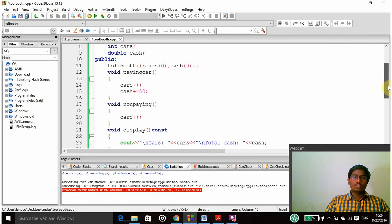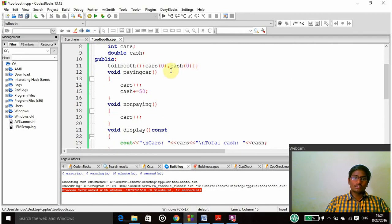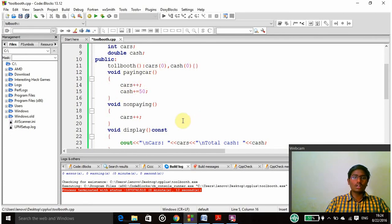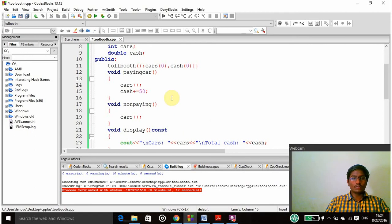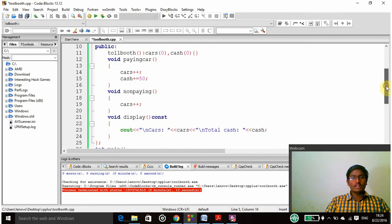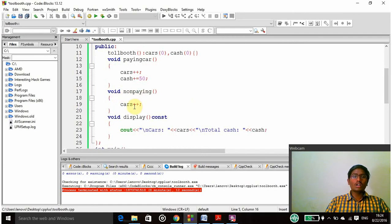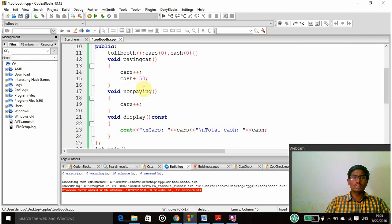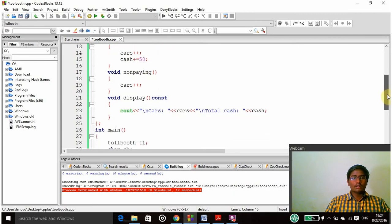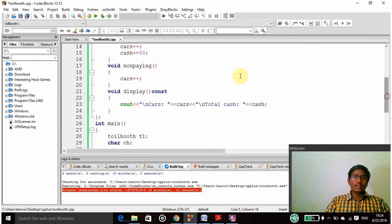Toll booth cars and cash are the two conditions. Then void paying car - this is the function where the car's value has to be increased per car going through that, and then cash also has to be increased by 50 per paying car. In the non-paying category, I am declaring the non-paying function. Here only cars have to be increased but the cash is not going to increase because they didn't pay the money.